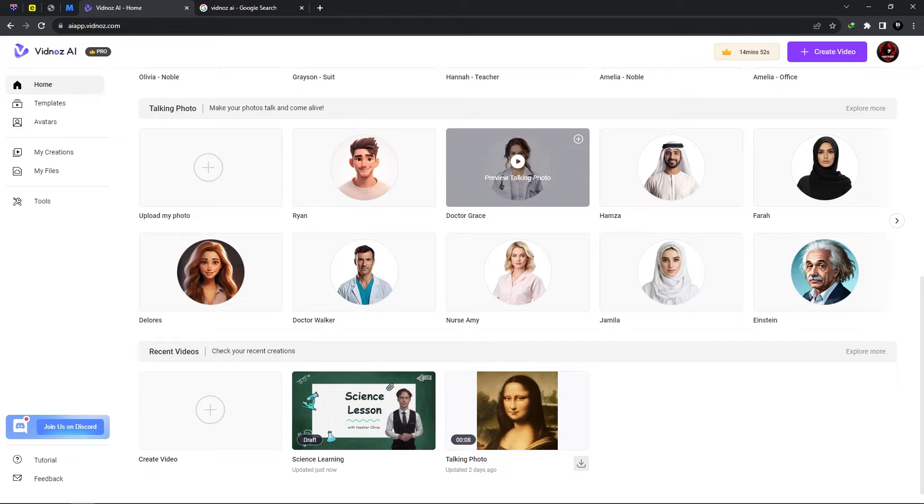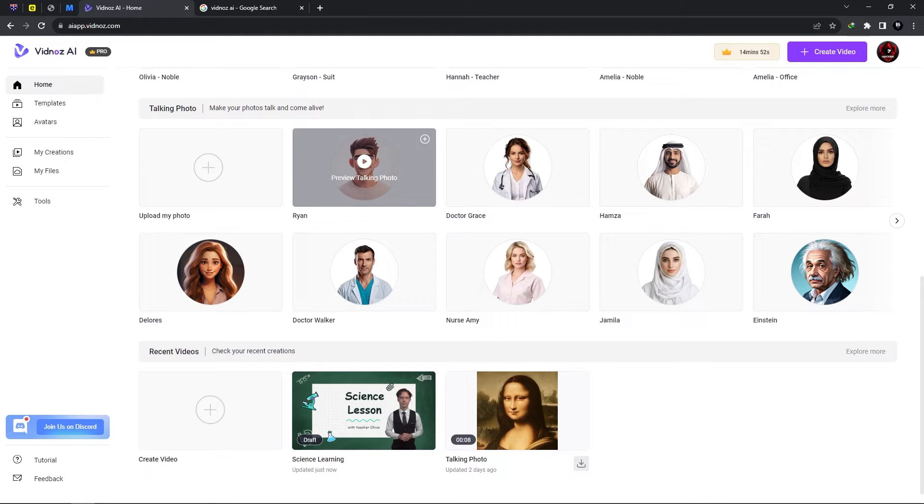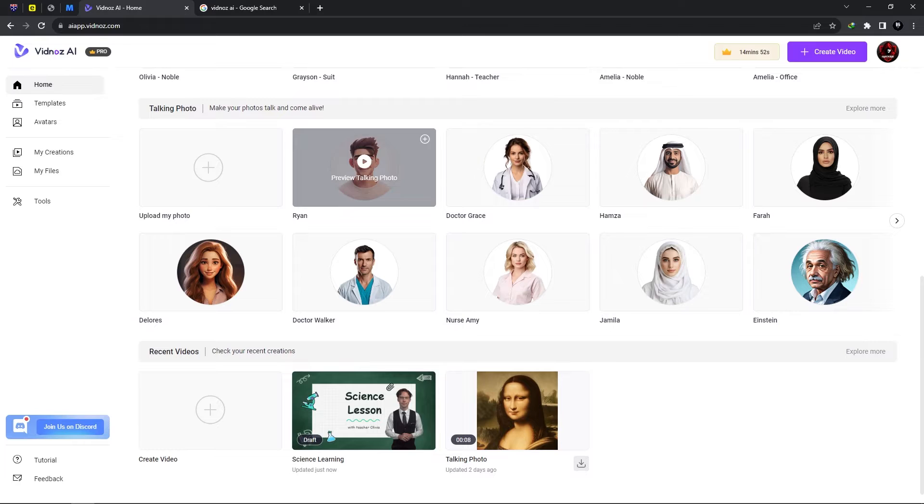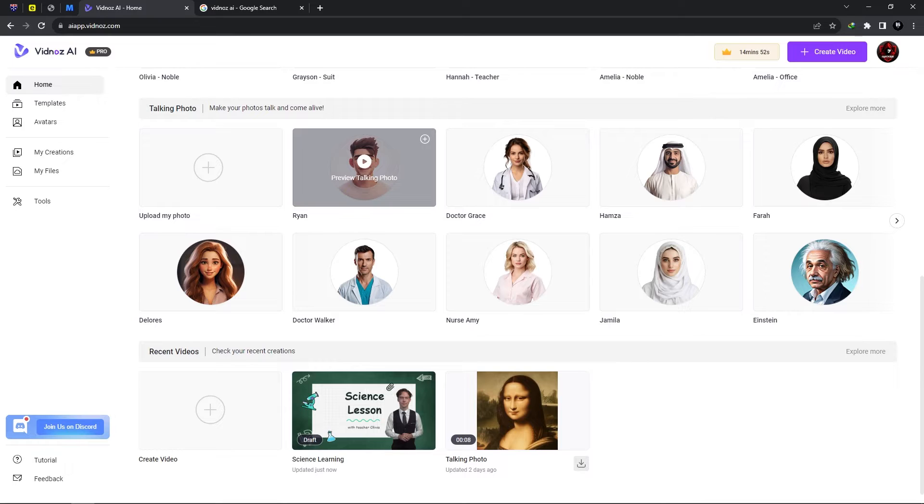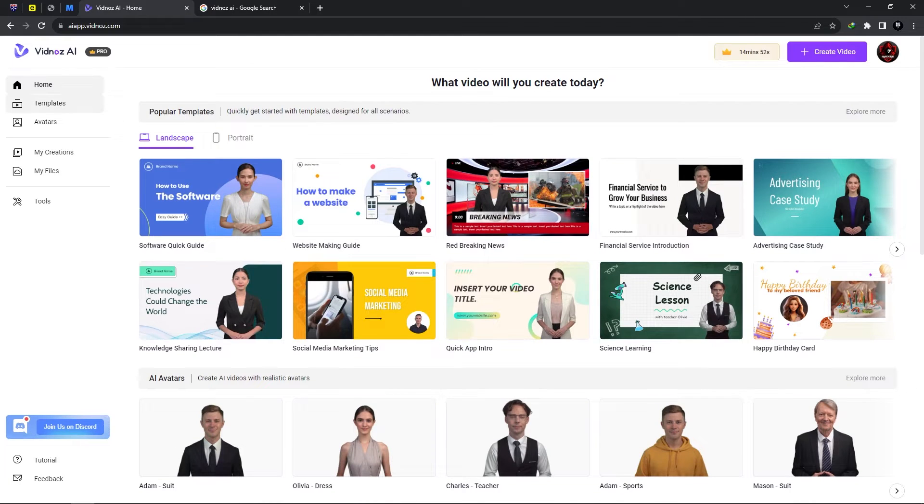Also we have talking photos. You could upload any one of your photos and simply allow the photo to talk which is really cool and this is one of the features which allows Vidnose to stand out from the rest.